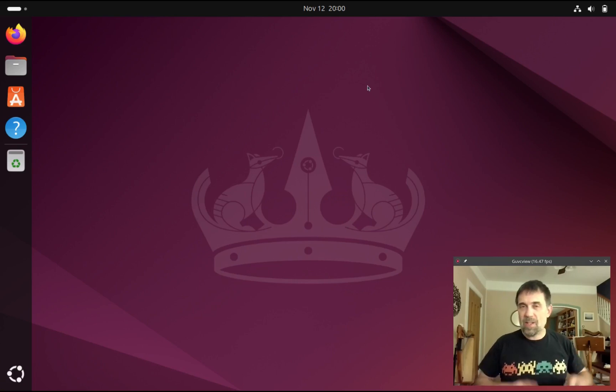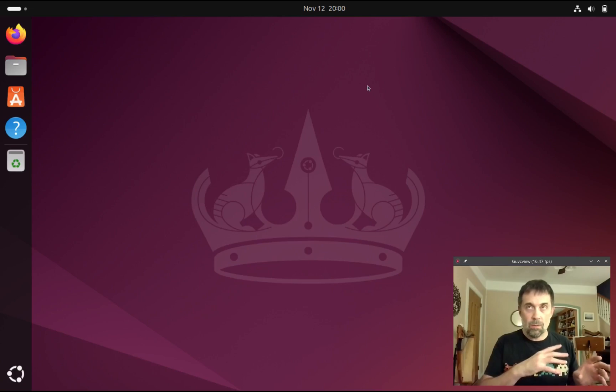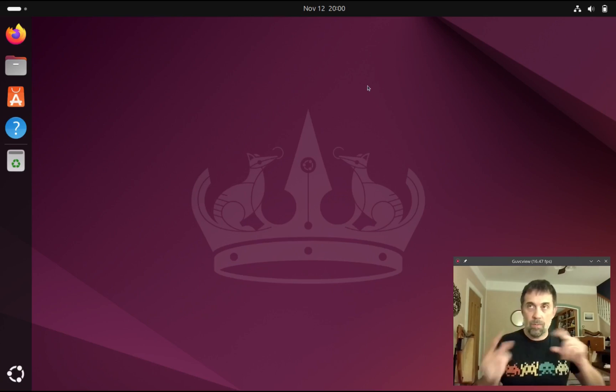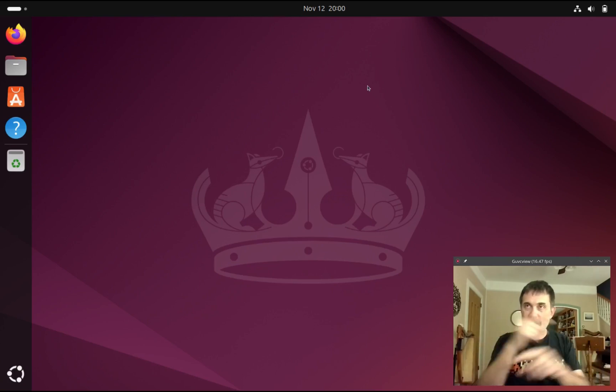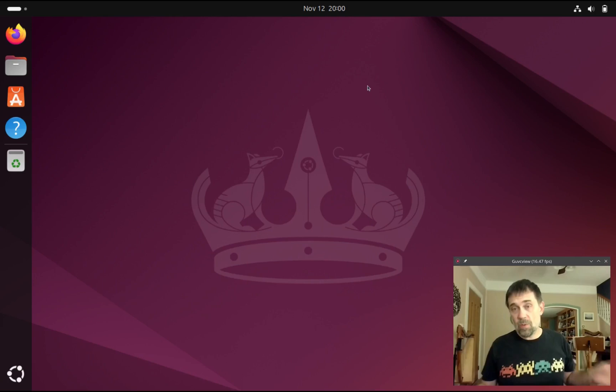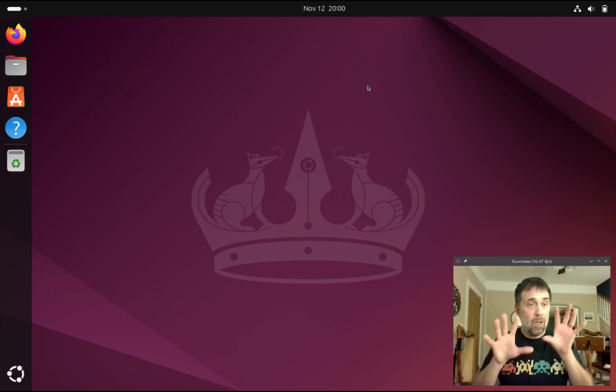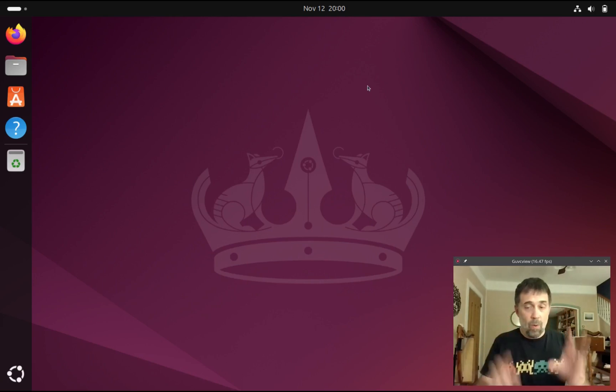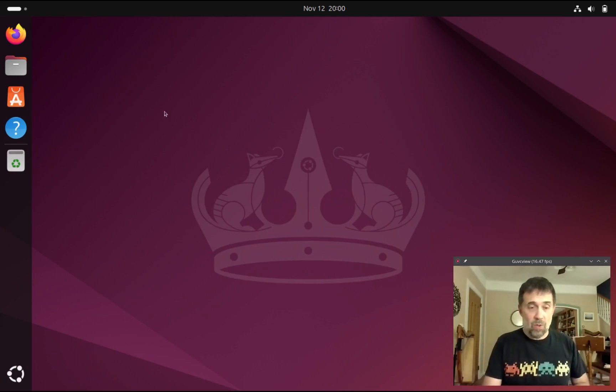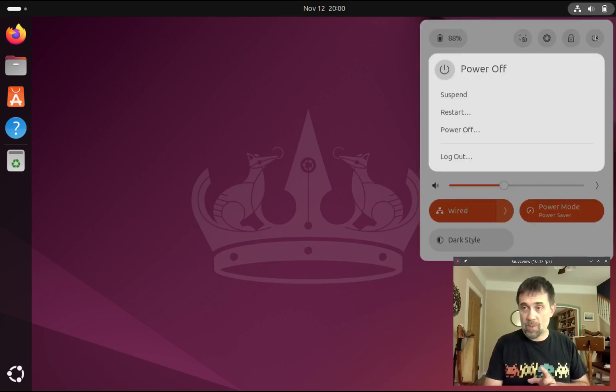I'm running this in VirtualBox because it's very hard to capture GRUB boot menus without recording software. So this is Ubuntu. We're going to shut down Ubuntu here and boot into our live USB.